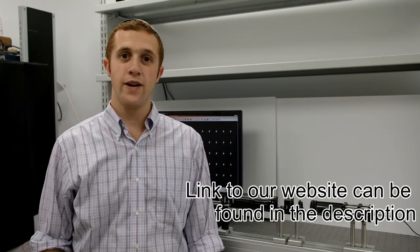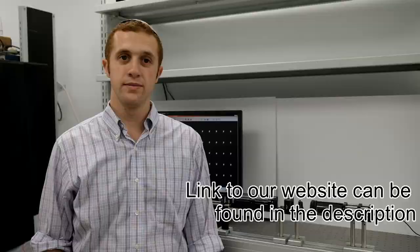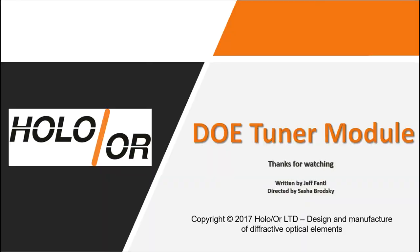I invite you to find out more information at our website. See you next time.